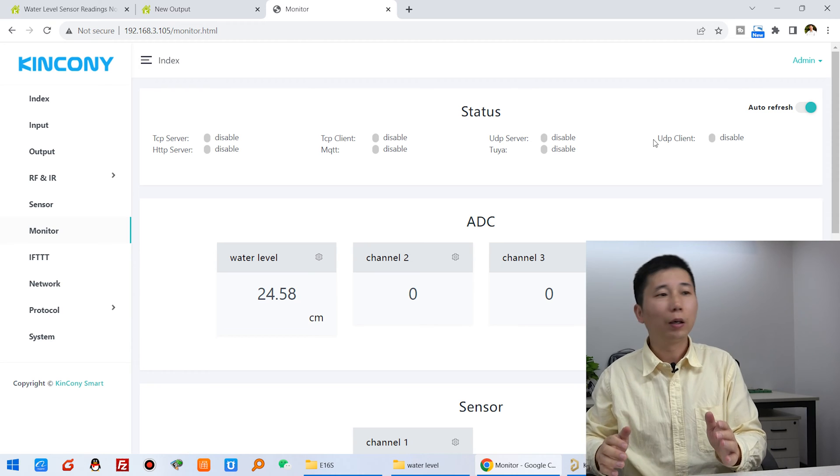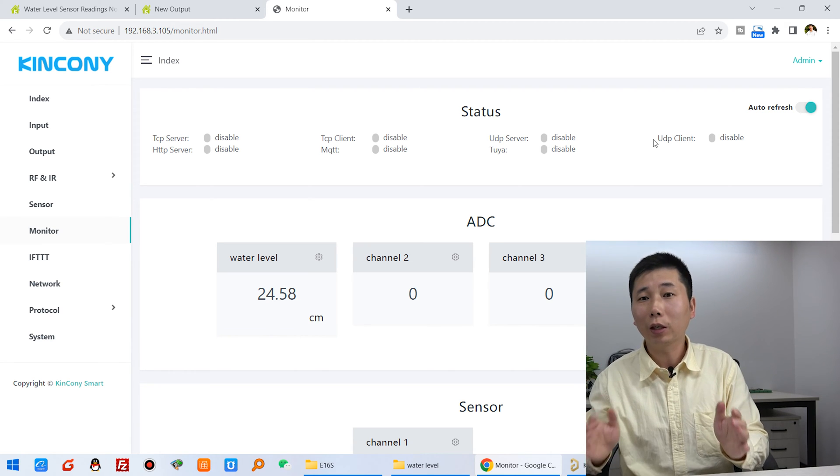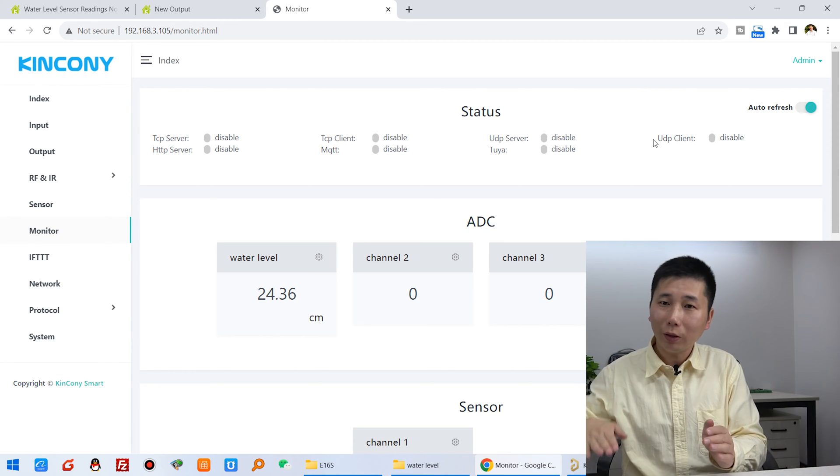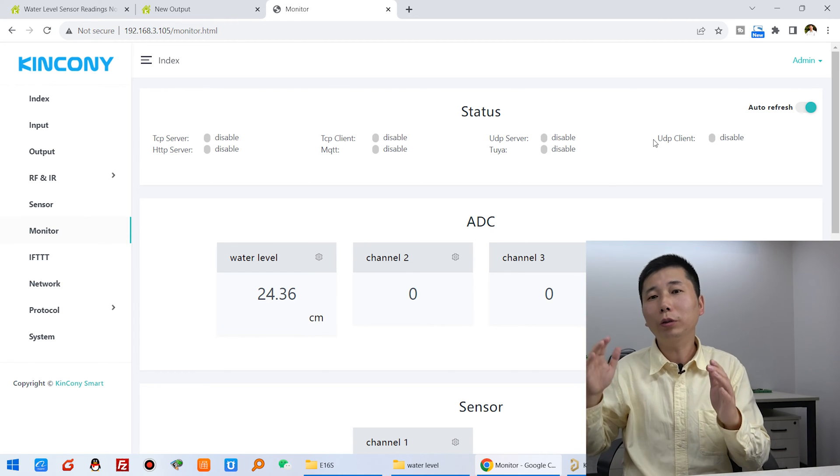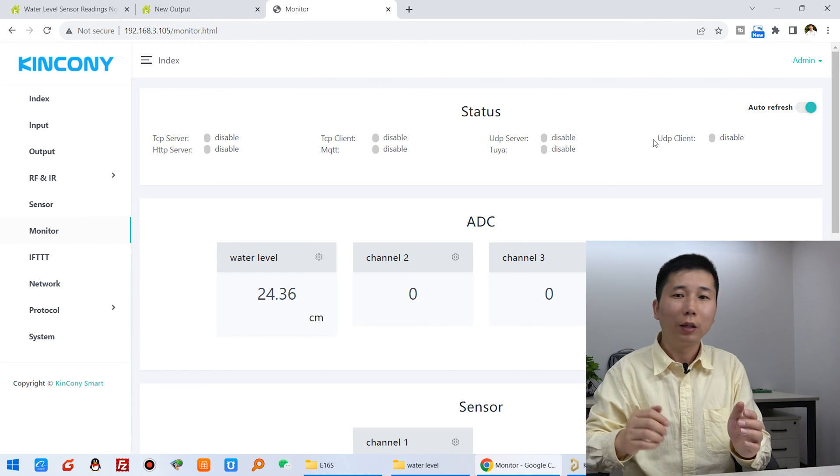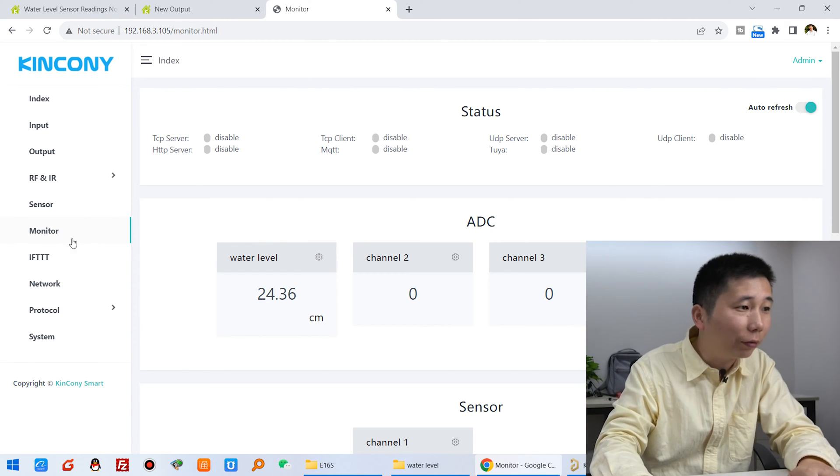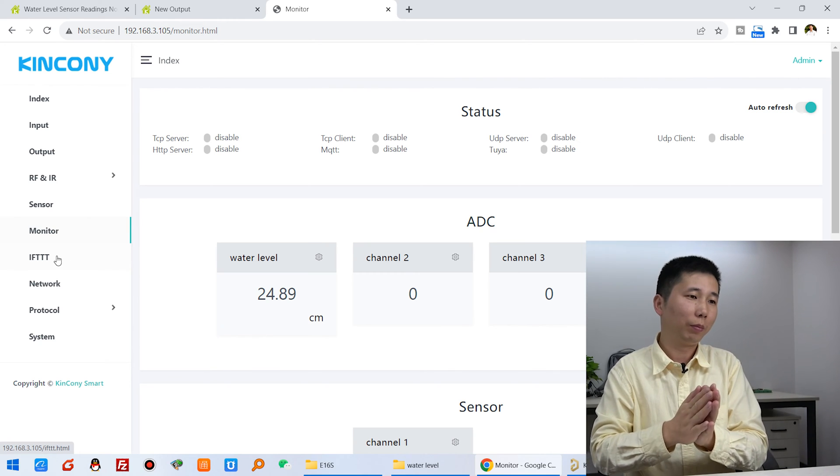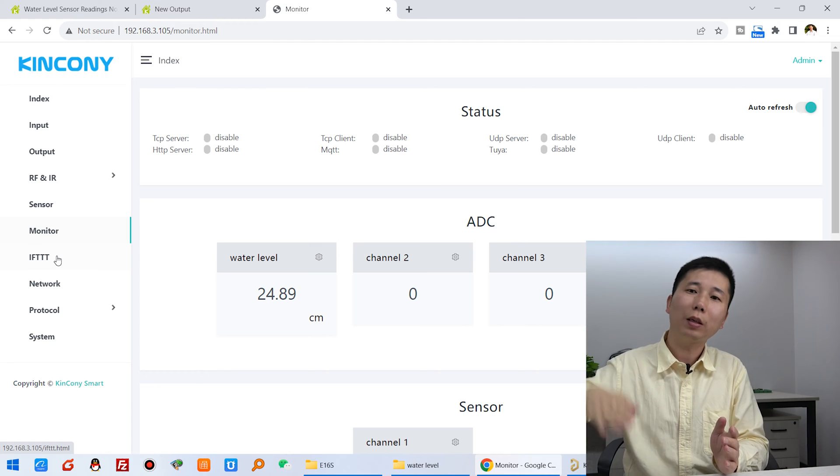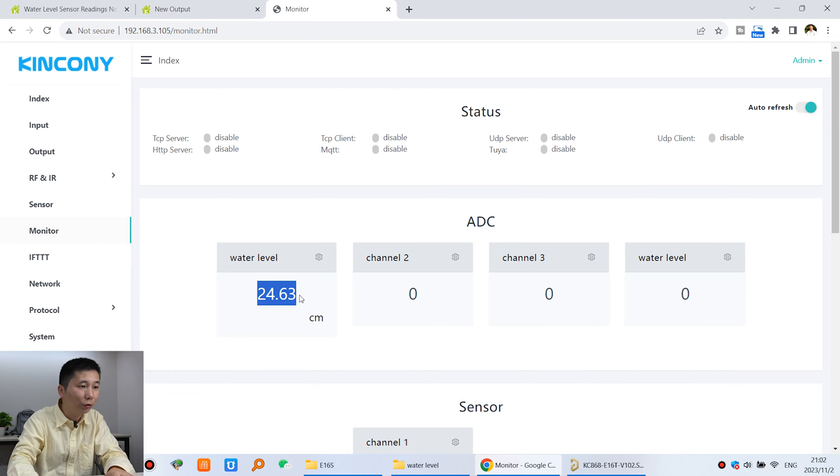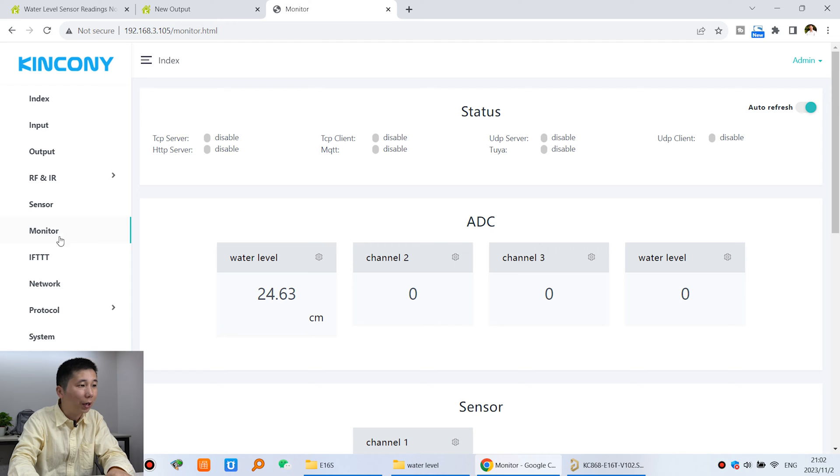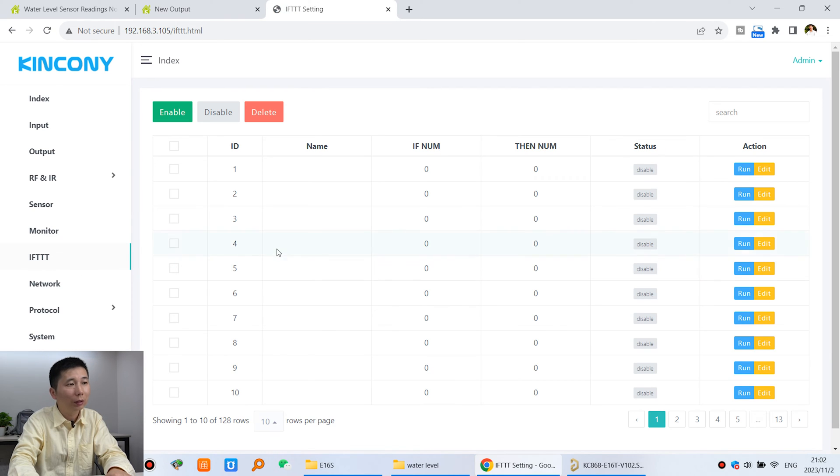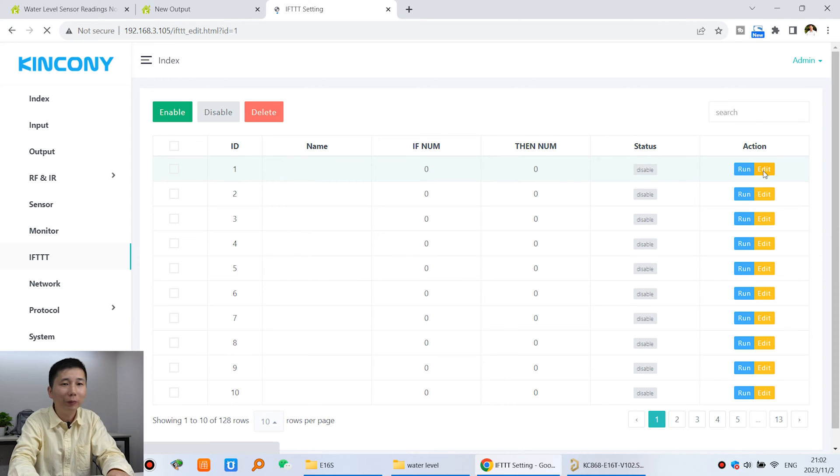Now we can set our IFTTT command. If the water level is high, then we auto-turn on the relay. You can see I can create the IFTTT command. We want above 30cm, so change this to 30cm. I can click the IFTTT command and edit IFTTT command number one.